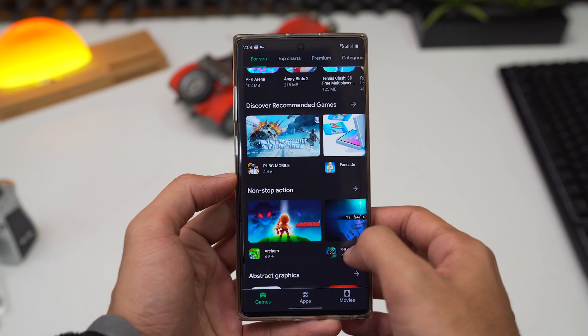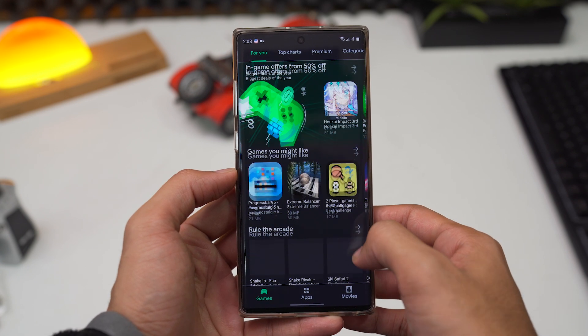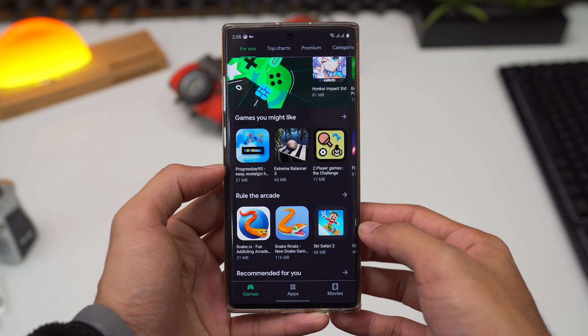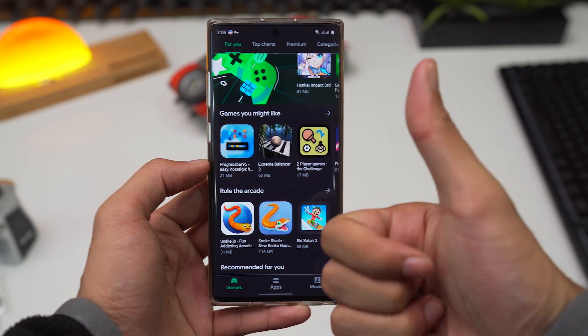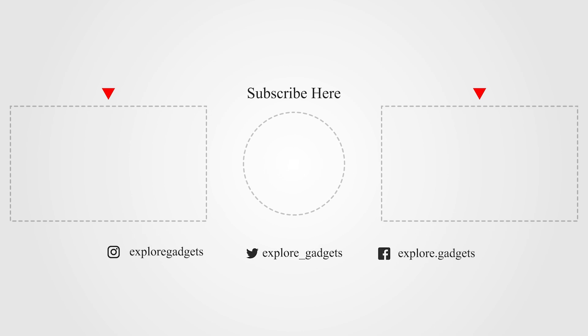So that was it for this video guys, do leave a thumbs up if you liked it, don't forget to subscribe and hit that bell icon if you don't want to miss out on some more upcoming content. And as always, thanks for watching, this is Saman, signing out.